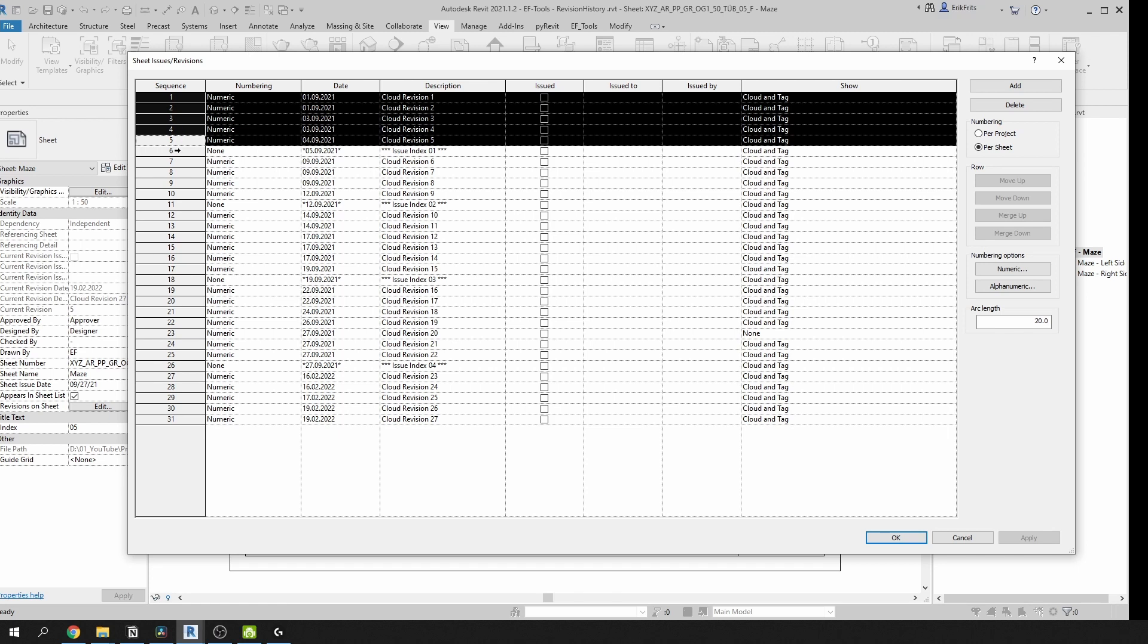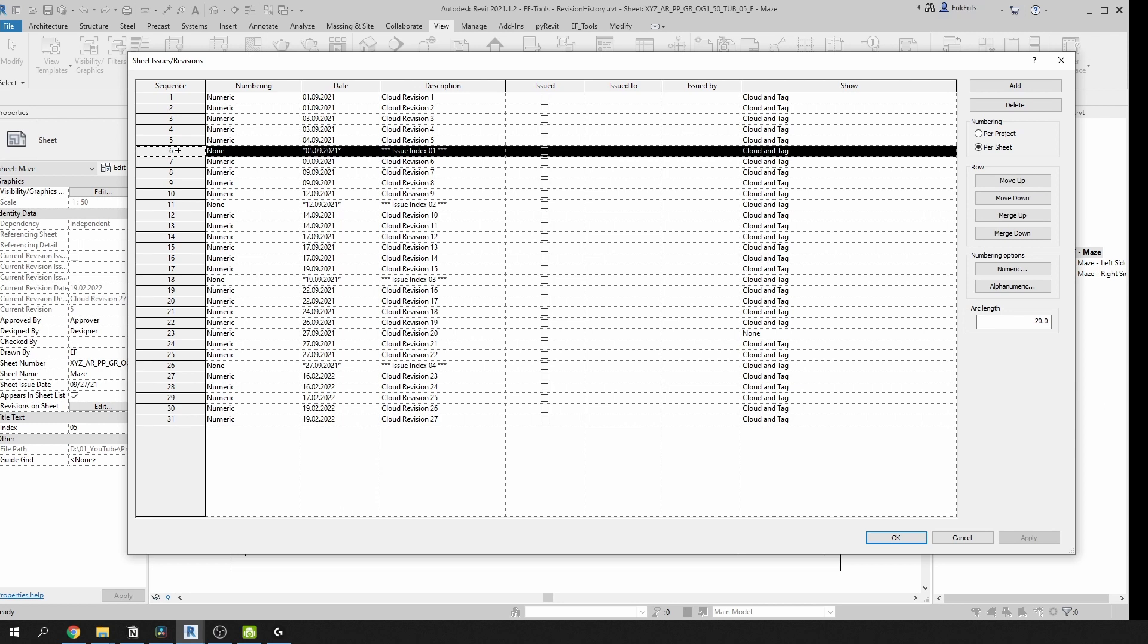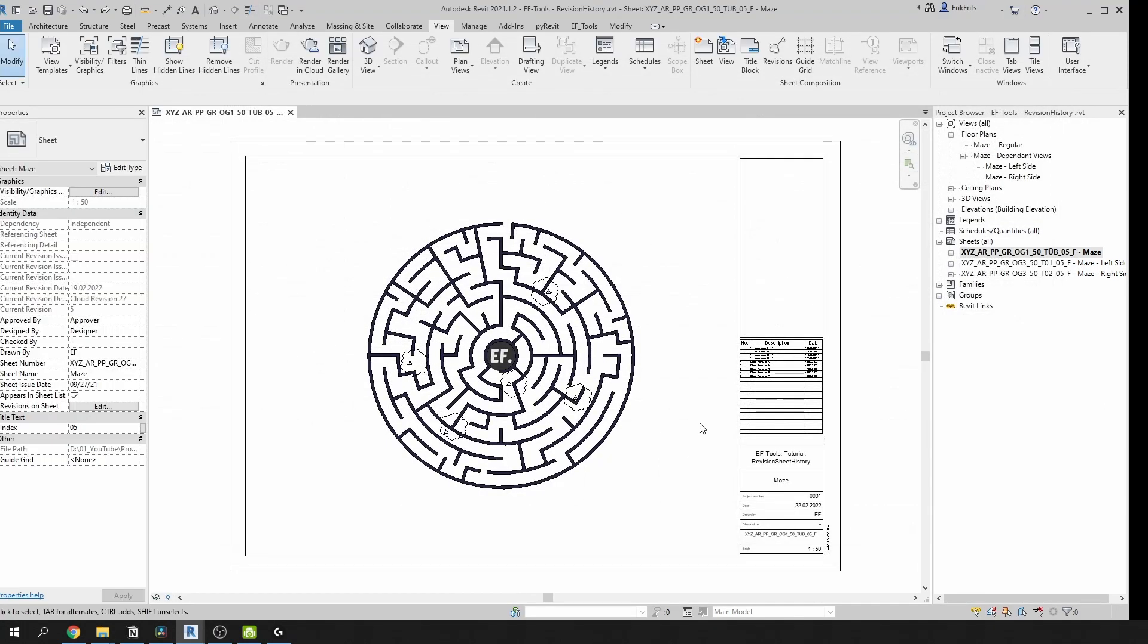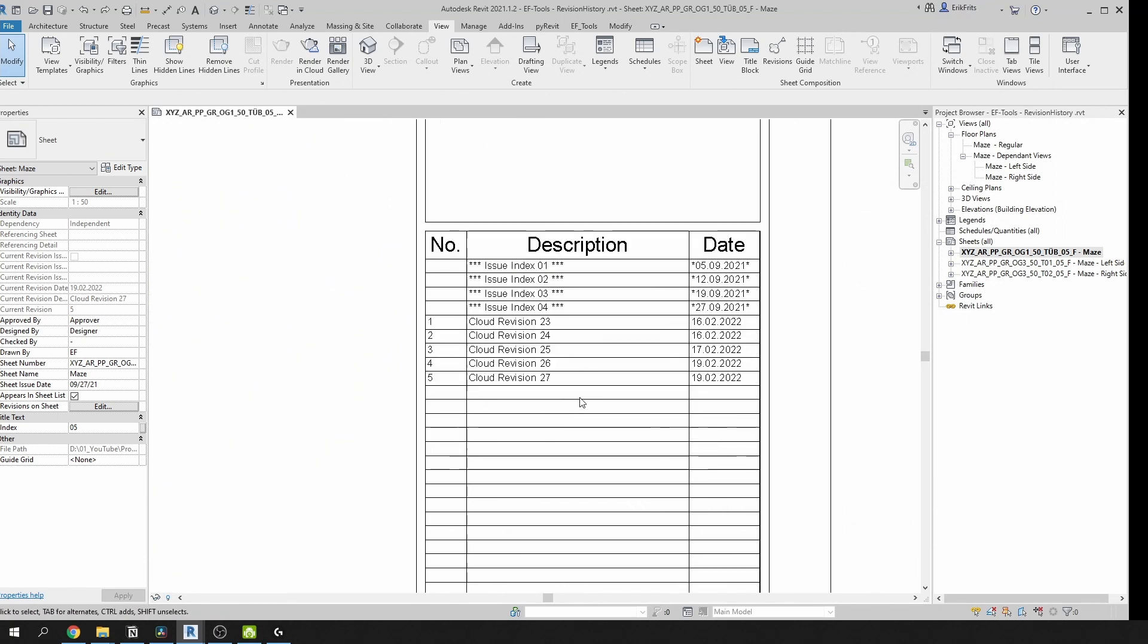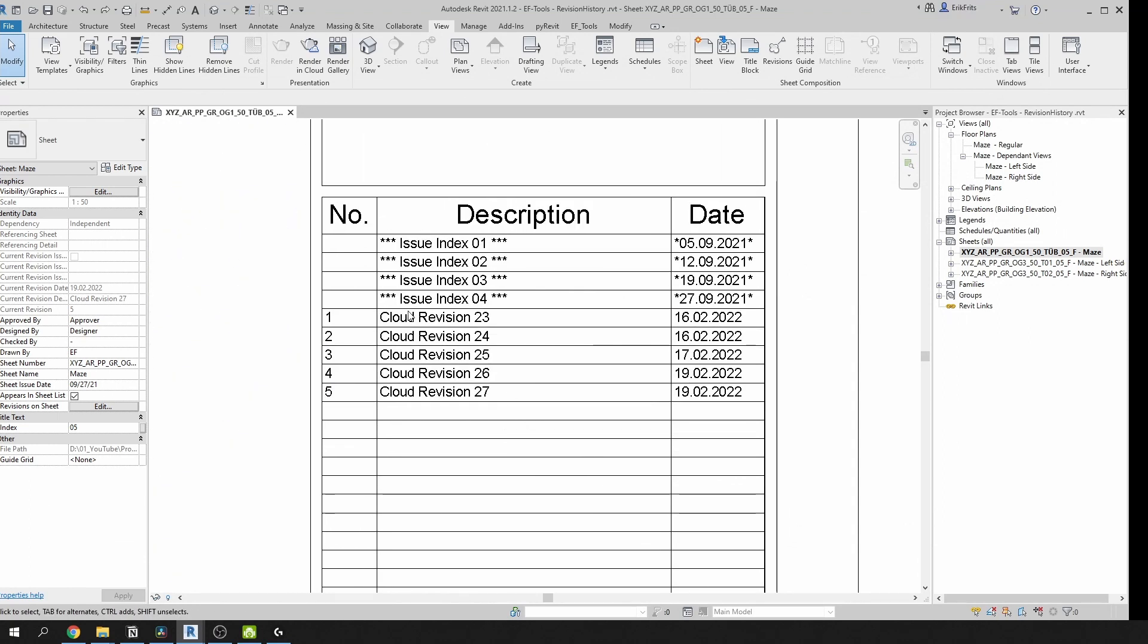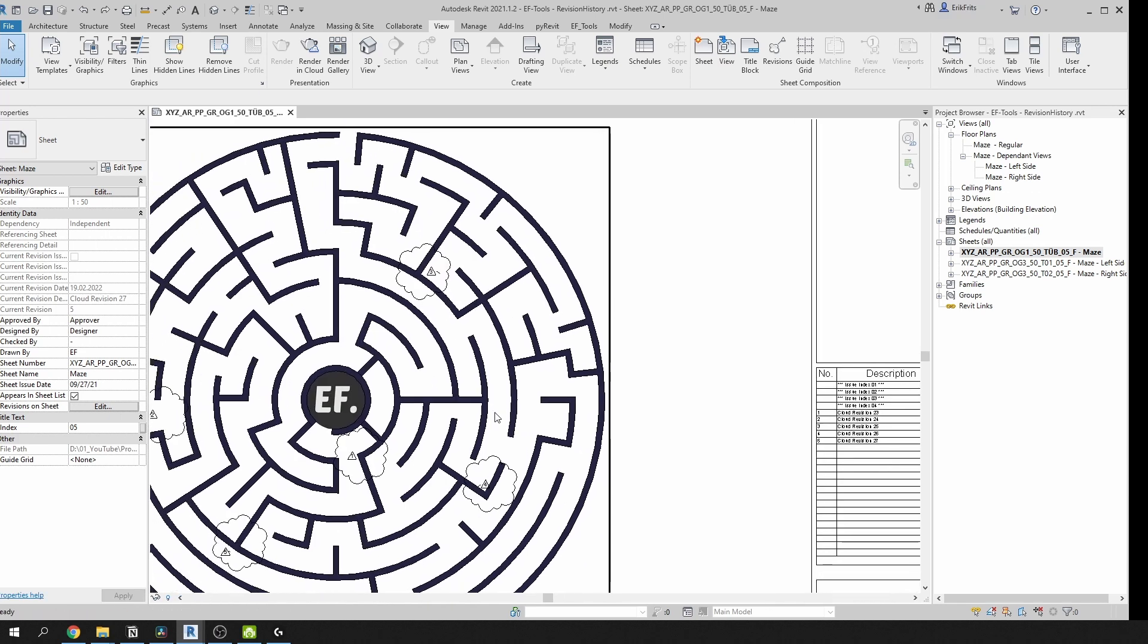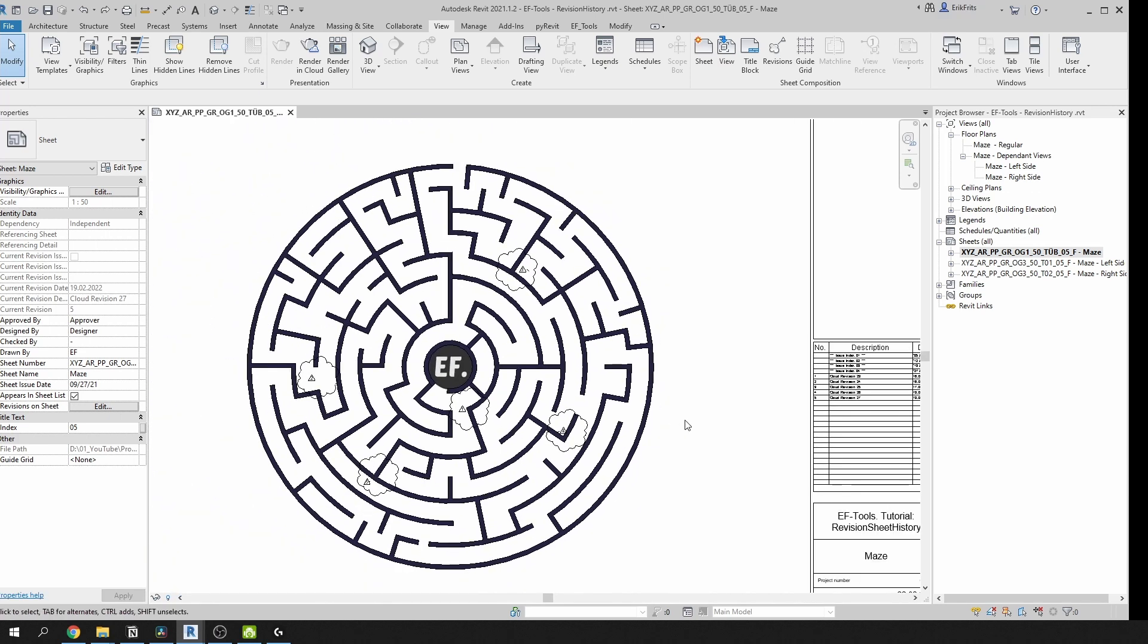And then right after them there is this issue index 01. This is our revision stamp. If you look into the revision schedule in my title block, you can see that I have 4 issued indexes in the past and there are 5 active clouds on plan. You can see them right here.